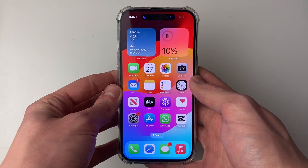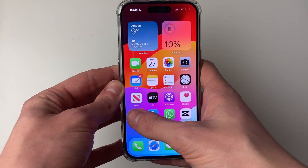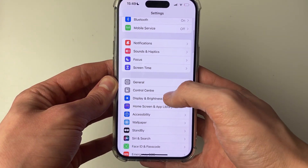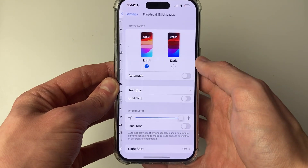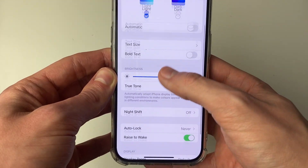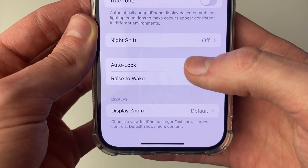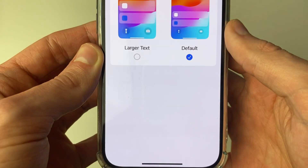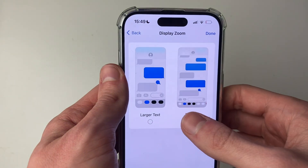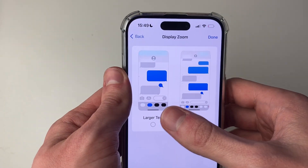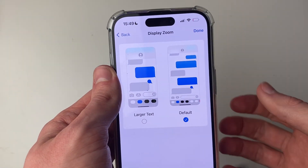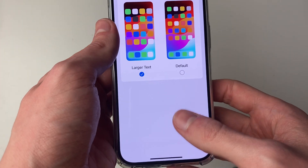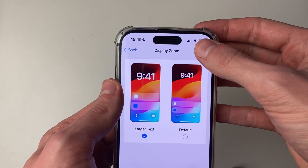If that didn't work, the next thing to do is open Settings. Scroll down and click on Display and Brightness, then scroll down again until you see Display Zoom and click on it. What you want to do is try changing this setting and then changing it back. Mine's currently on Default, so I'll select Larger Text and press Done.